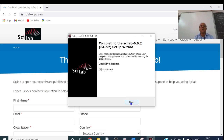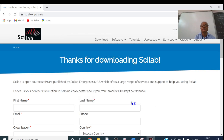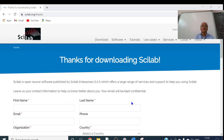Installation is completed. Completing the Scilab 6.0.2 64-bit setup. Press on Finish. Launch SciLab is already checked, so just click the Finish button. SciLab is now installed on my computer.